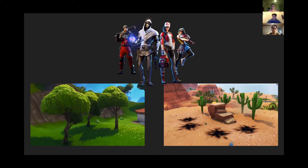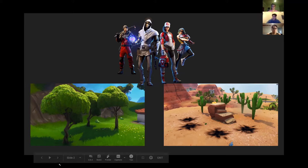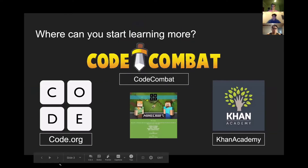Or it could make a player jump twice as high. Steven is now going to talk to you about how you can learn coding at home.